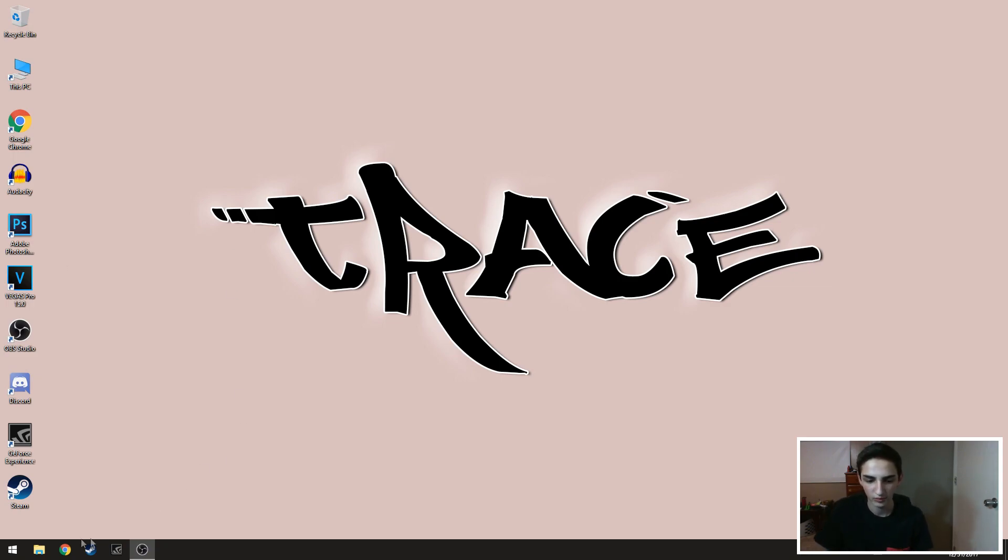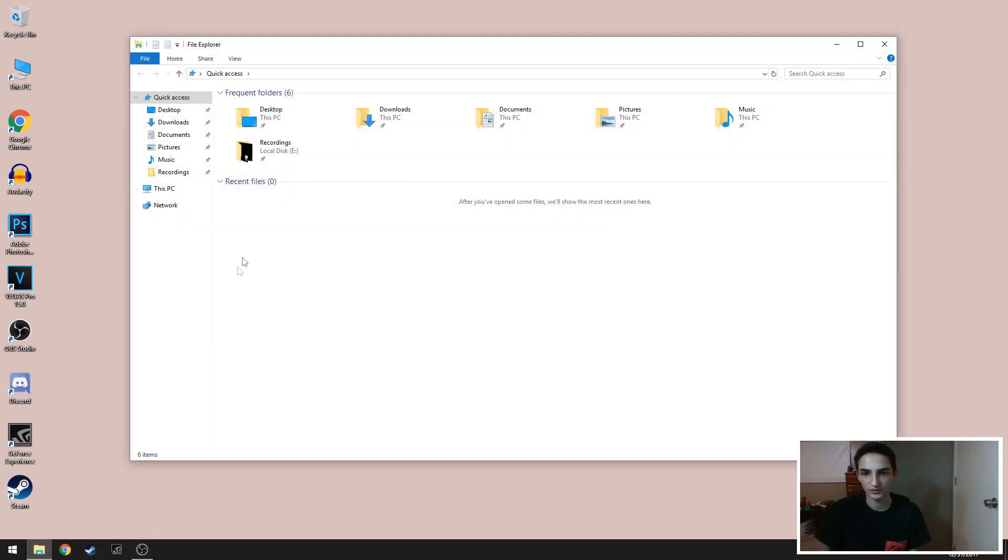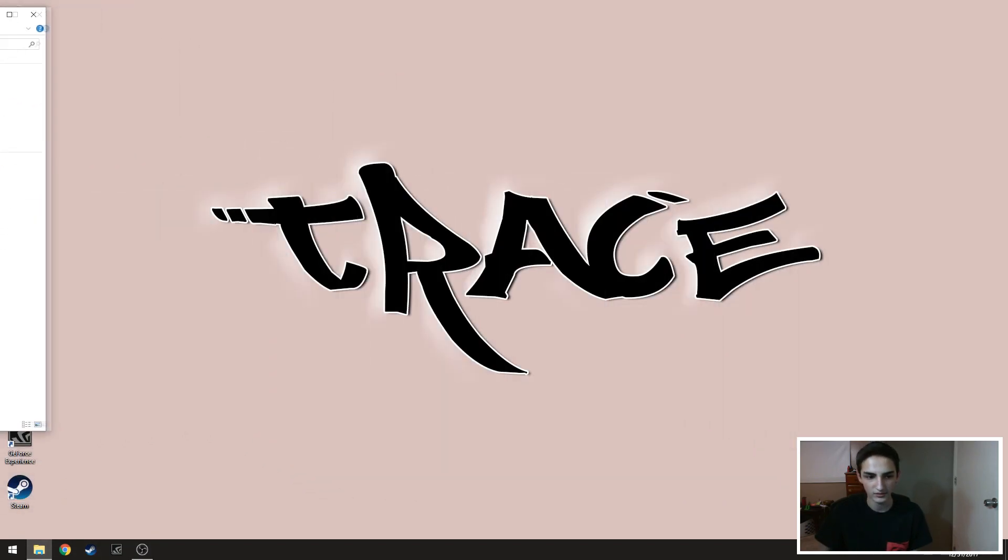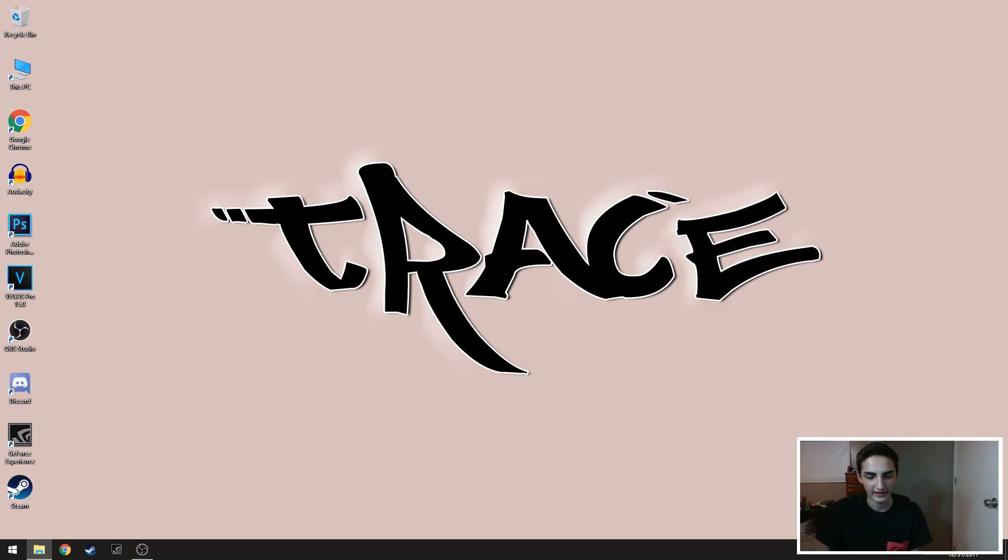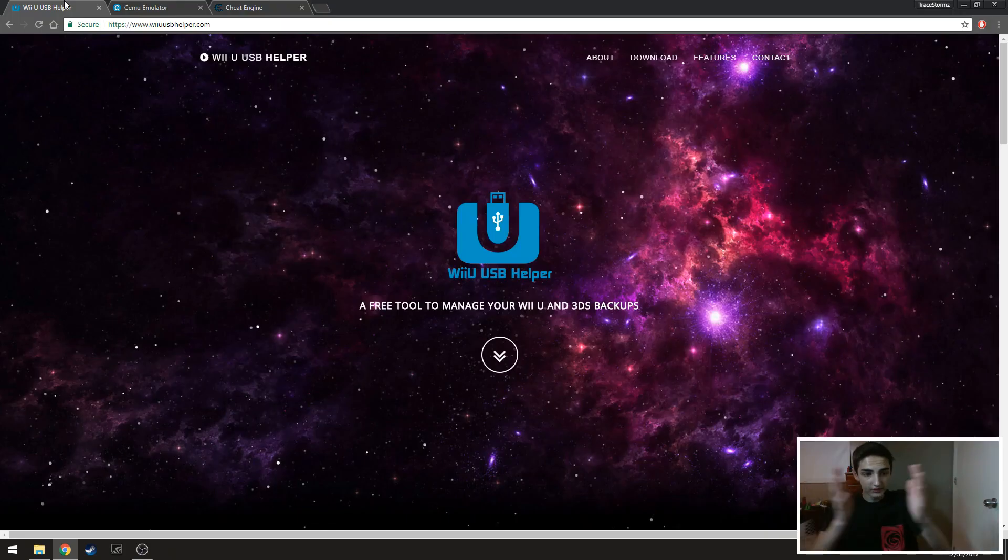So you're gonna want to start by checking some of the links in the description and downloading the files that I have put in there.